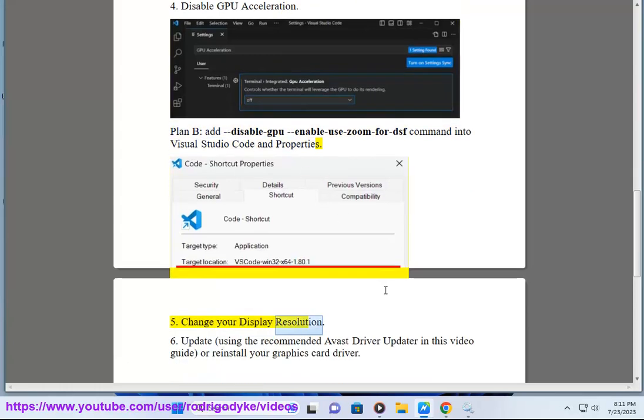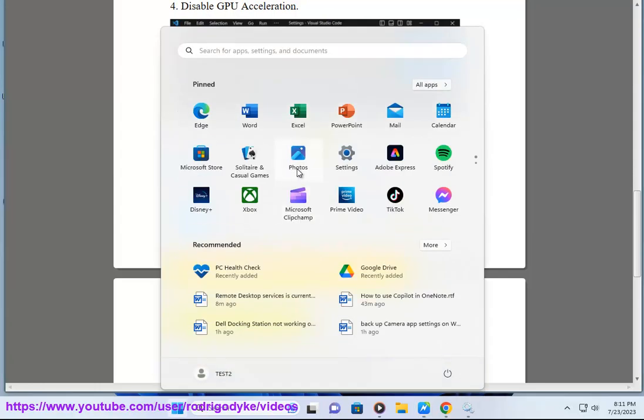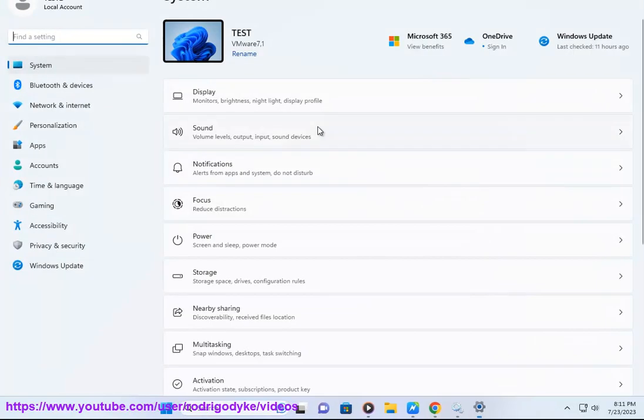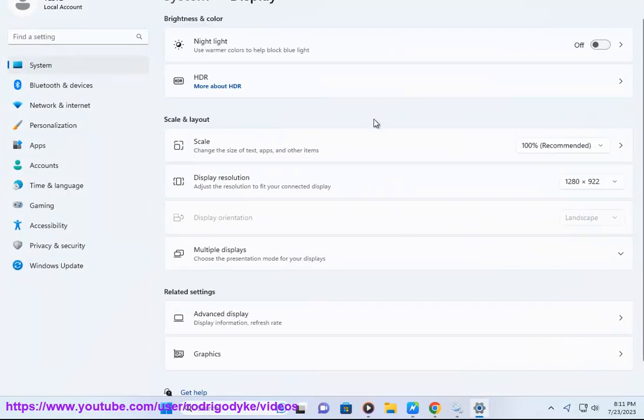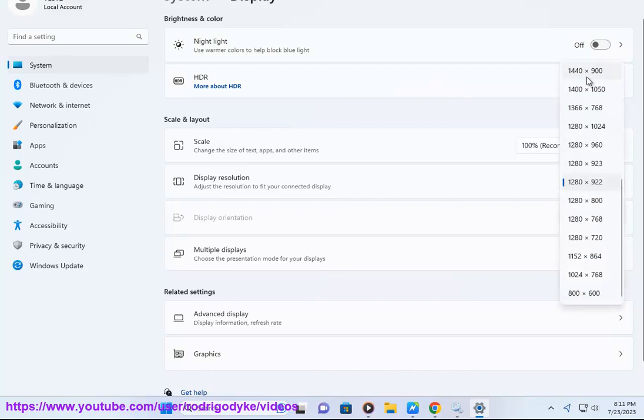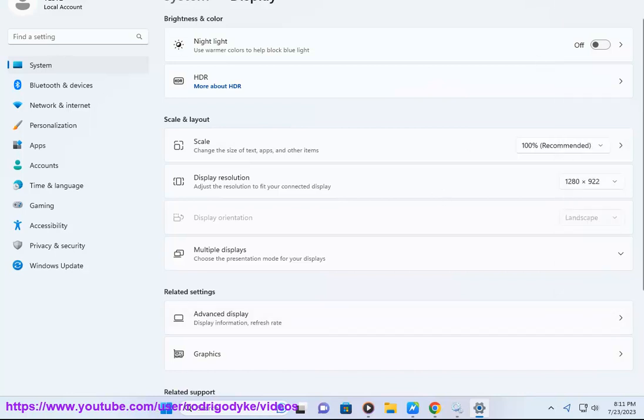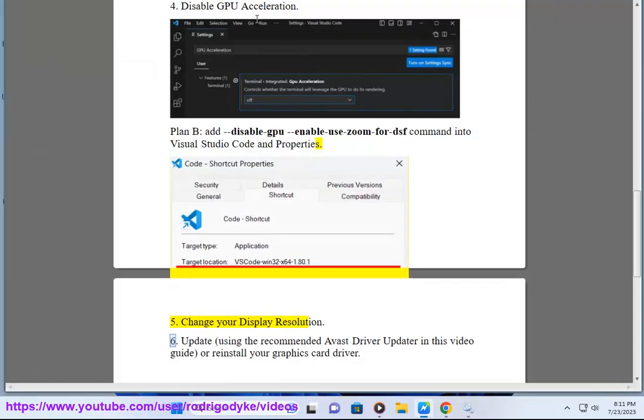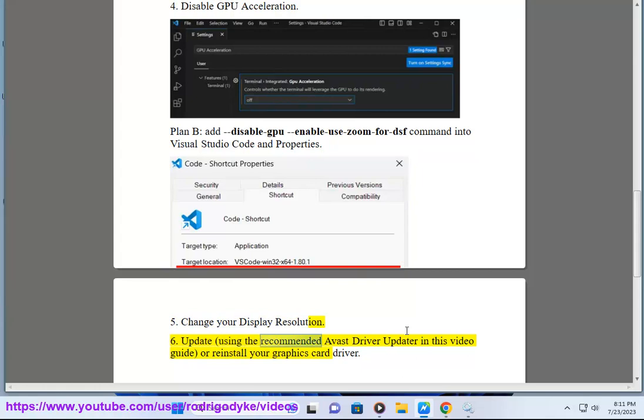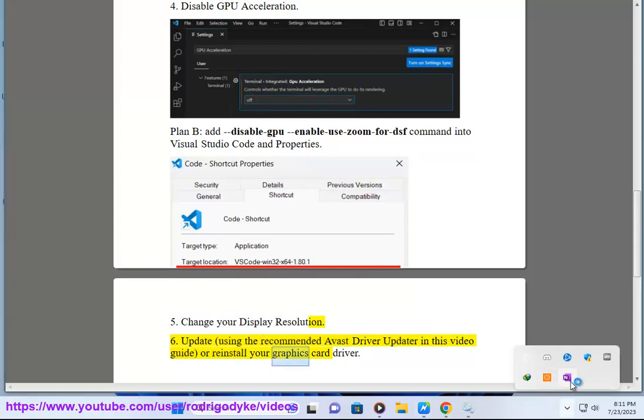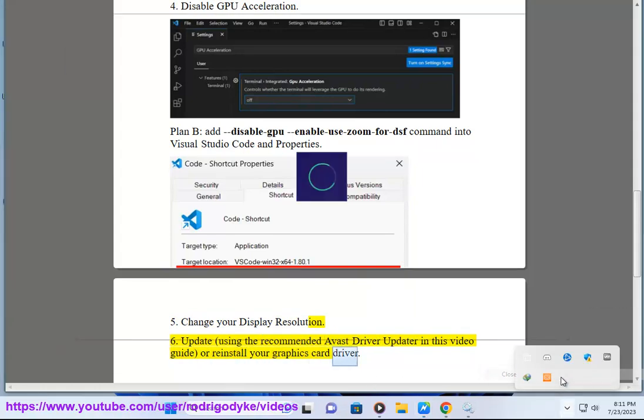Method 5: Change your Display Resolution. Method 6: Update using the Recommended Avast Driver Updater in this video guide, or reinstall your Graphics Card Driver.